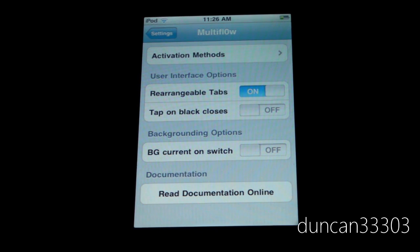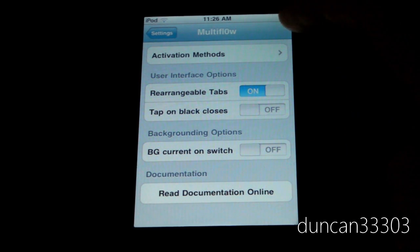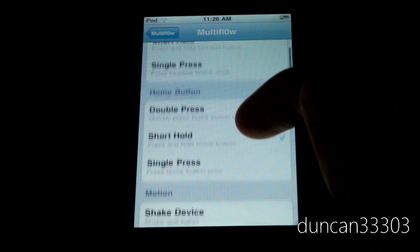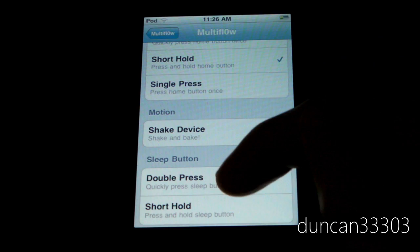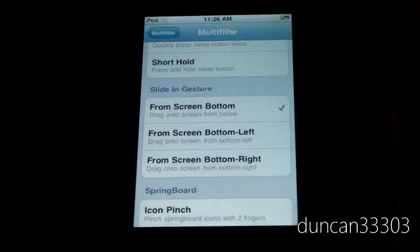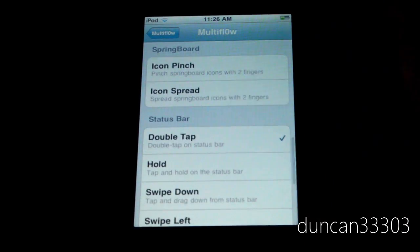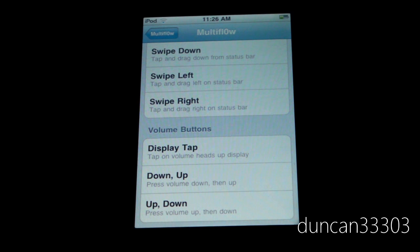Once you have it, go into the settings — there are actually quite a few different options. You can leave most of these alone, but the activation methods are really cool. There are almost unlimited ways to activate it: you can do it with the headset button, the home button with a short hold, shake your device, double press the sleep button, swipe in to open and swipe to close, icon pinch, or double tap the status bar. Literally so many ways to activate Multiflow.